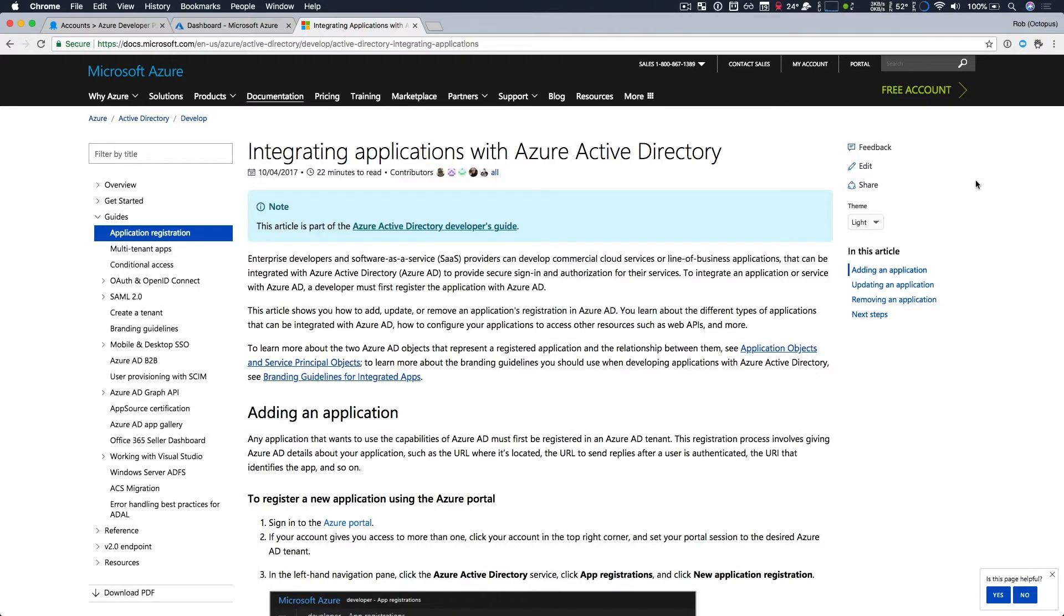Before we head over to the Azure portal, I just want to highlight that there is some great documentation on Microsoft's site on integrating with Azure and Azure Active Directory. So I'll include the links in the description below, but there's some great resources available if you want to dig deeper.